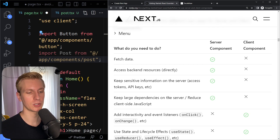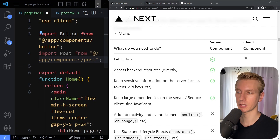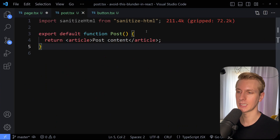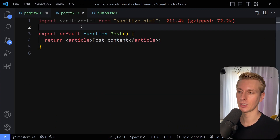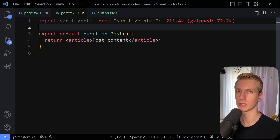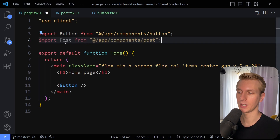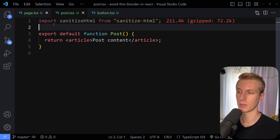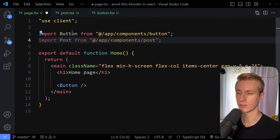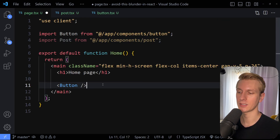A big one is keeping large dependencies on the server. For example in our example, let's say this post component is actually using some third-party library like sanitize.html. This is a big import. Ideally we can keep this on the server — we don't want to ship this to the client. But now we are importing this post component here into a client component, therefore this post component will actually become a client component and this will be shipped to the client. All because we just wanted to add some interactivity to this button.